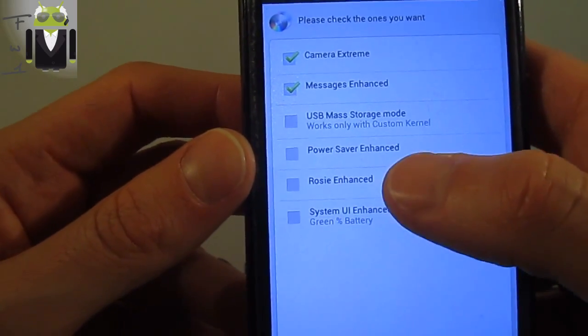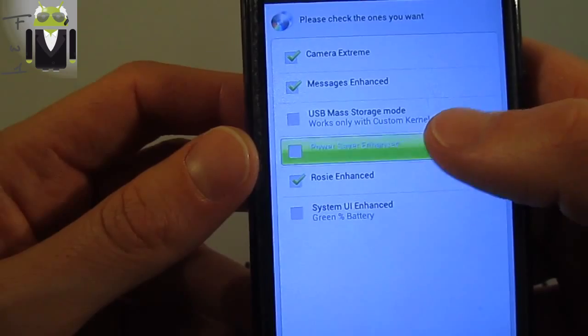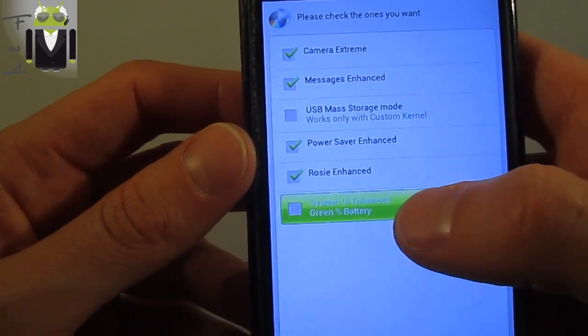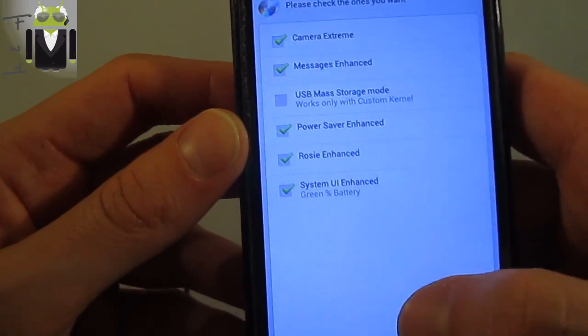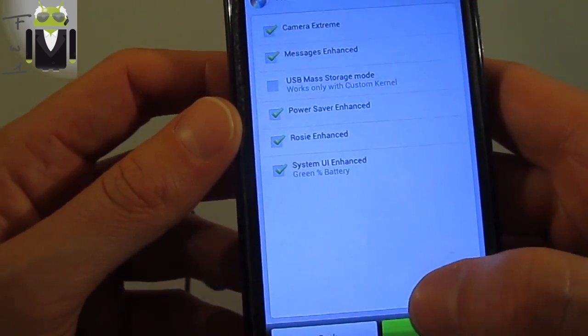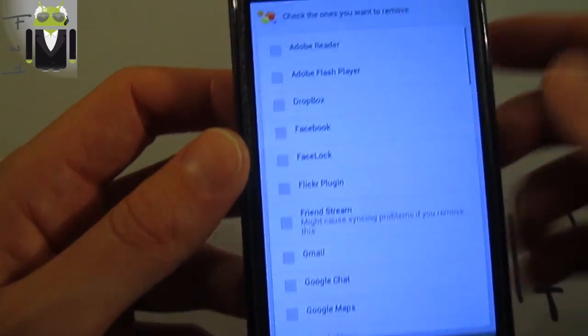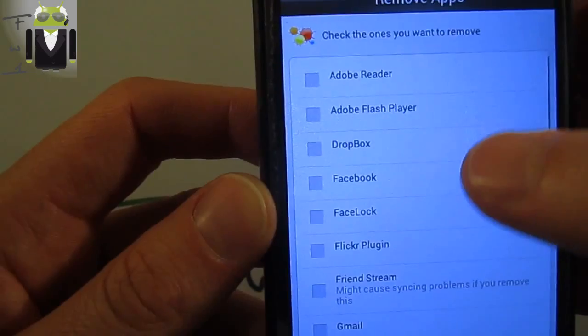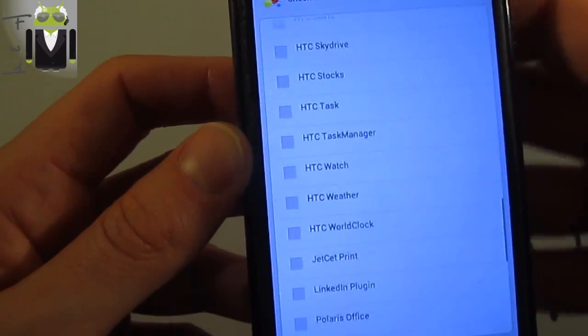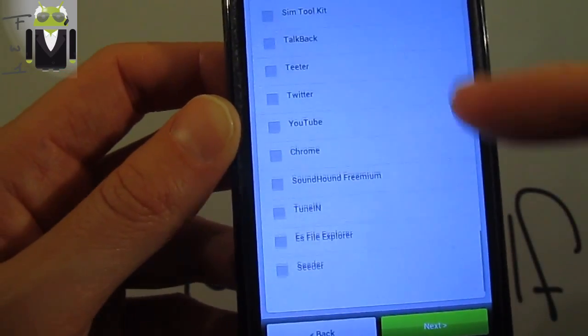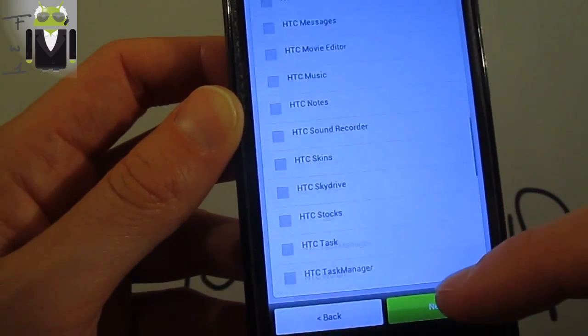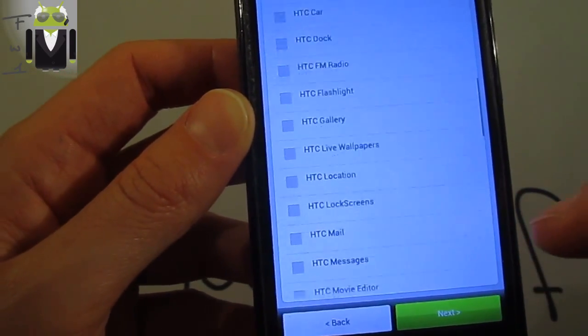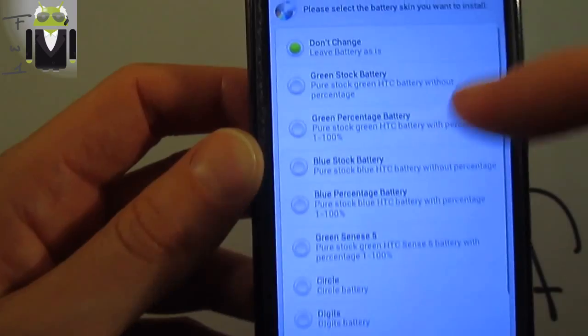The power saver, the Rosie and the system music user interface and handset. Then you can remove all apps just there. So as you can see there is a lot of apps you can remove.